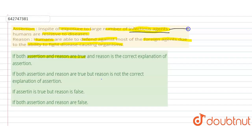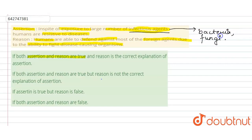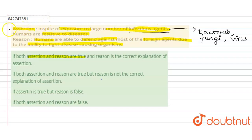Infectious agents could be any bacteria, fungi, virus, or even dust particles. We are exposed to a large number of infectious agents at all times, yet we do not get disease. So the assertion that humans are resistant to these diseases in spite of exposure to large numbers of infectious agents is very true.